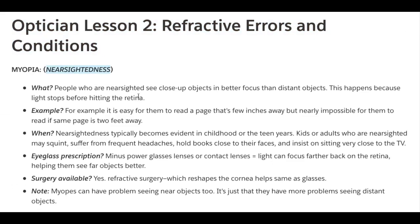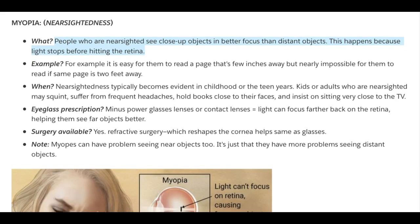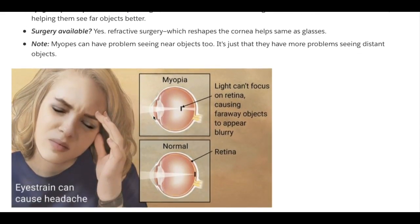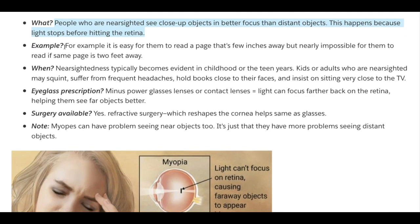Myopia, Nearsightedness. People who are nearsighted see close-up objects in better focus than distant objects. This happens because light stops before hitting the retina. Light comes in, goes through the cornea and the lens, but instead of hitting the retina correctly, it hits just before the retina, causing far away objects to be blurry, while near objects remain fine.